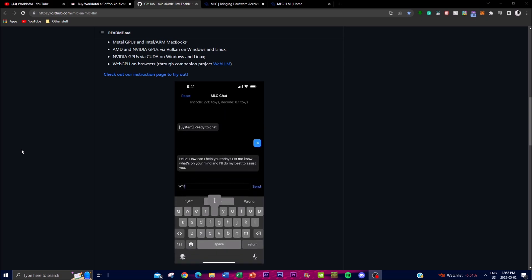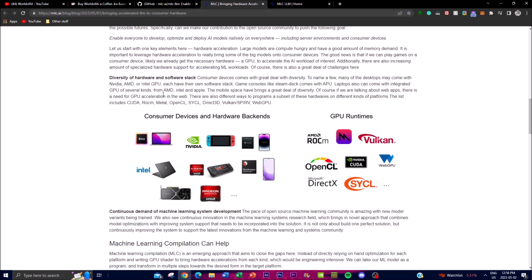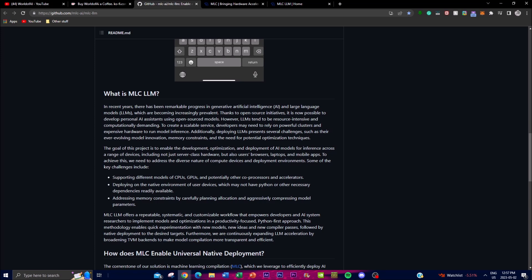Welcome back to another video at the World of AI. Today I've got something amazing: MLC LLM. This is a new cutting-edge technology that offers a universal solution for deploying any language model on a wide range of hardware backends and native applications, such as Nvidia and different hardware backends with different GPUs. Its core feature is to provide a productive framework that allows developers and users to optimize model performance for their specific use cases.